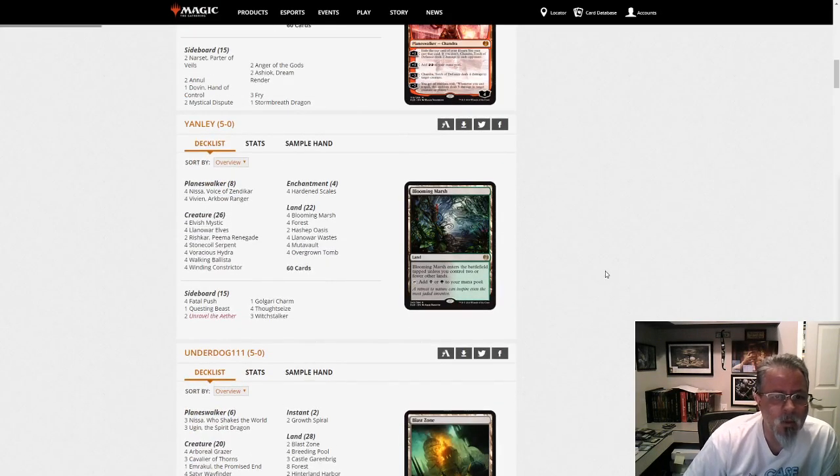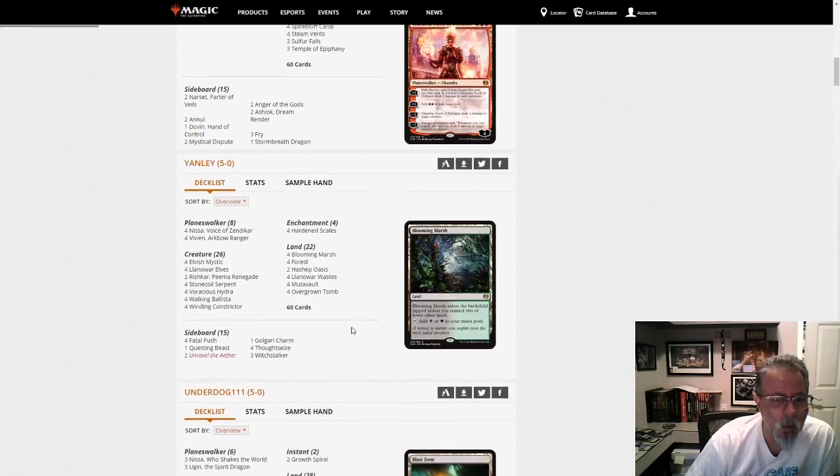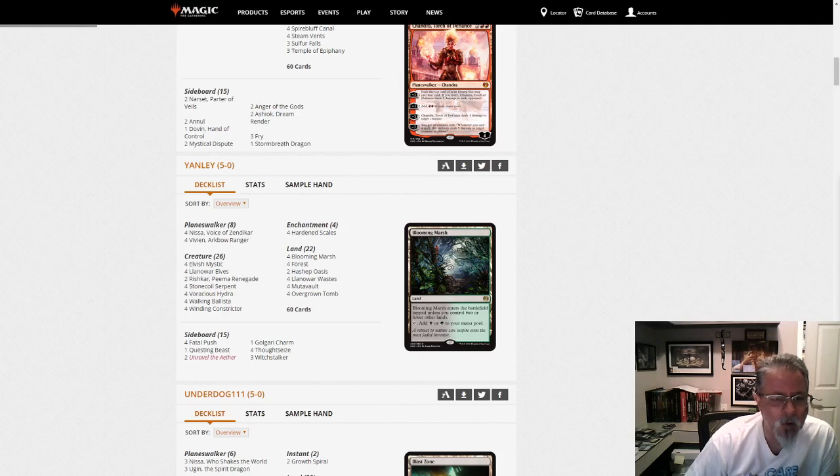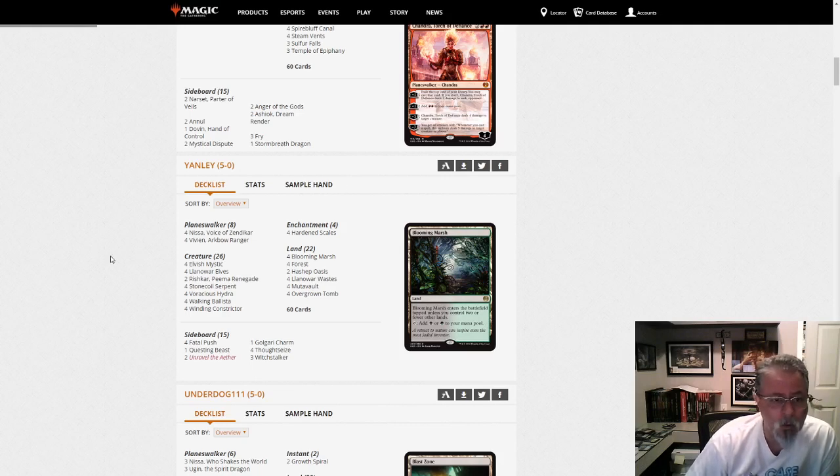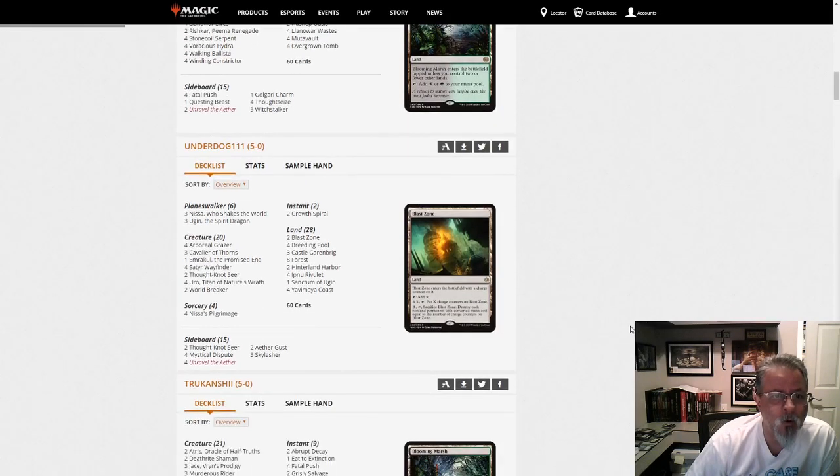Yanli with Hardened Scales. Deck is definitely seeing a resurgence. It's been climbing up the ranks of the Preliminary listings. So be on the watch for this deck showing up more and more.